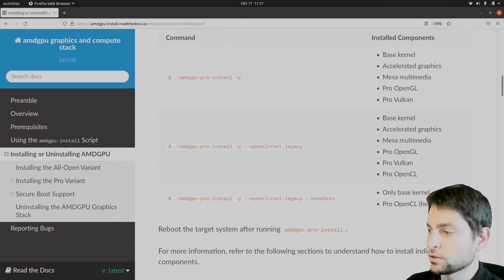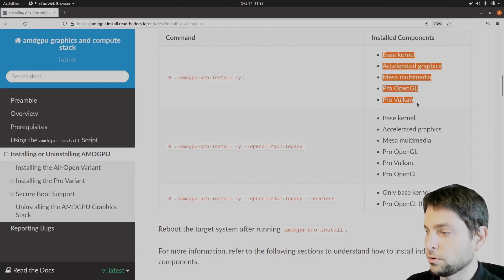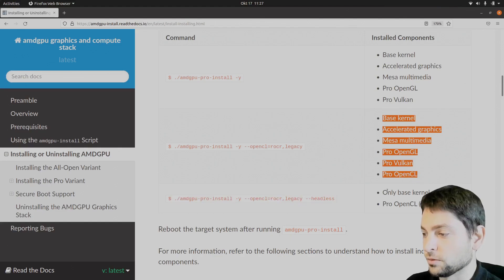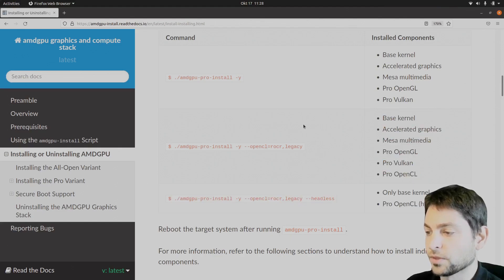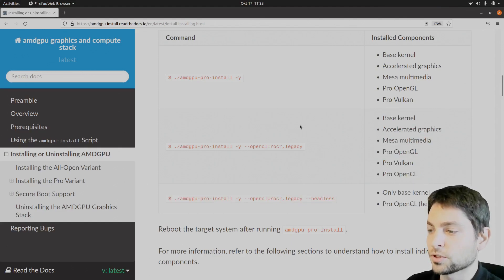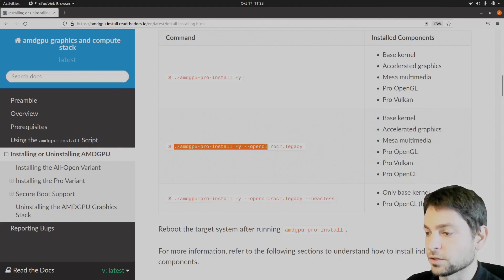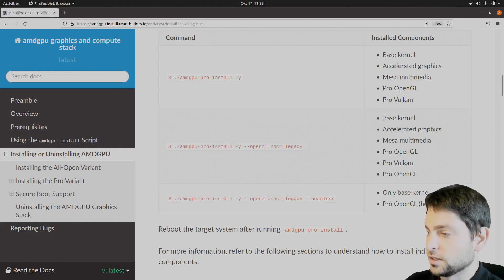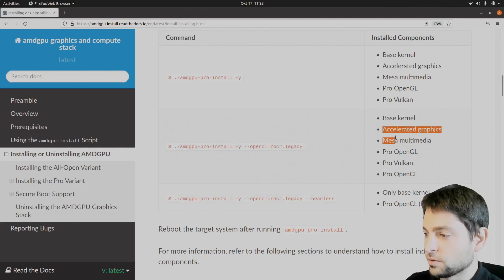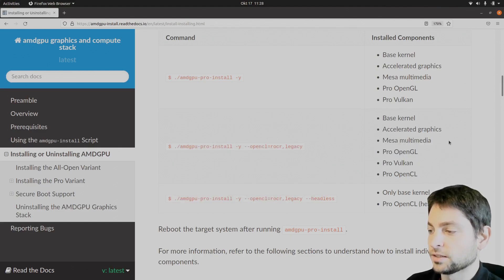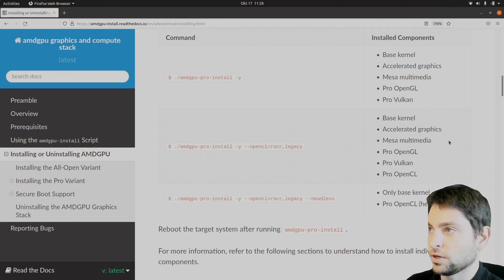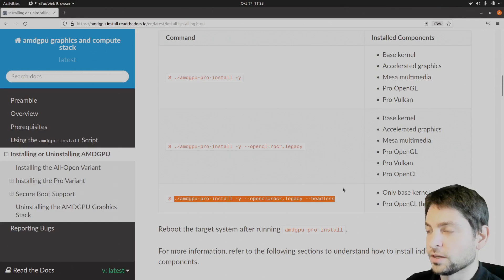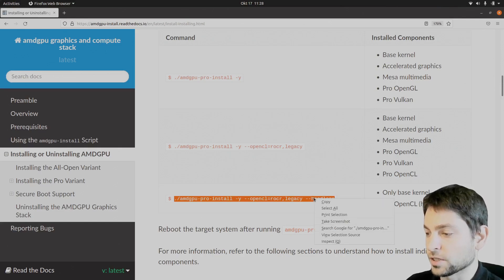And also you will find the components that will be installed with each command. For mining, we need OpenCL support, so we can either execute this one or this one. This one, as you can see, will install some additional components. And my advice is that if you need only OpenCL, just install this one with OpenCL only, and you're good to go. So we will copy this one.